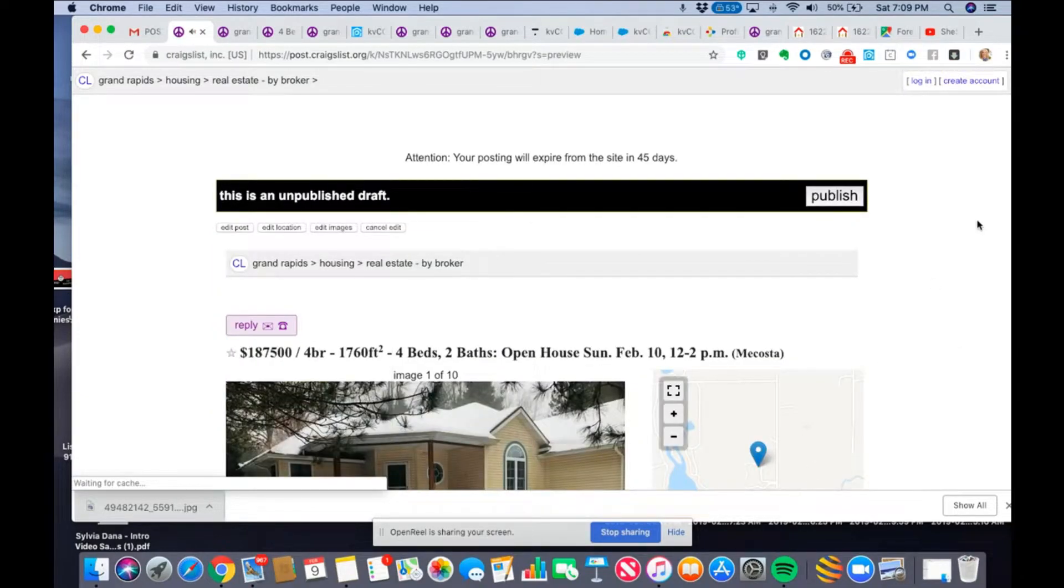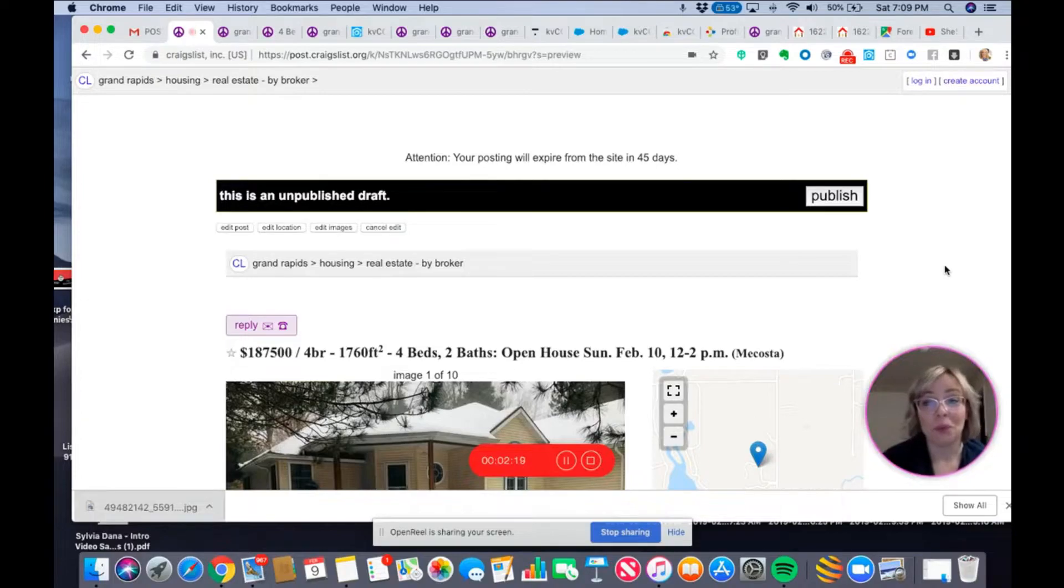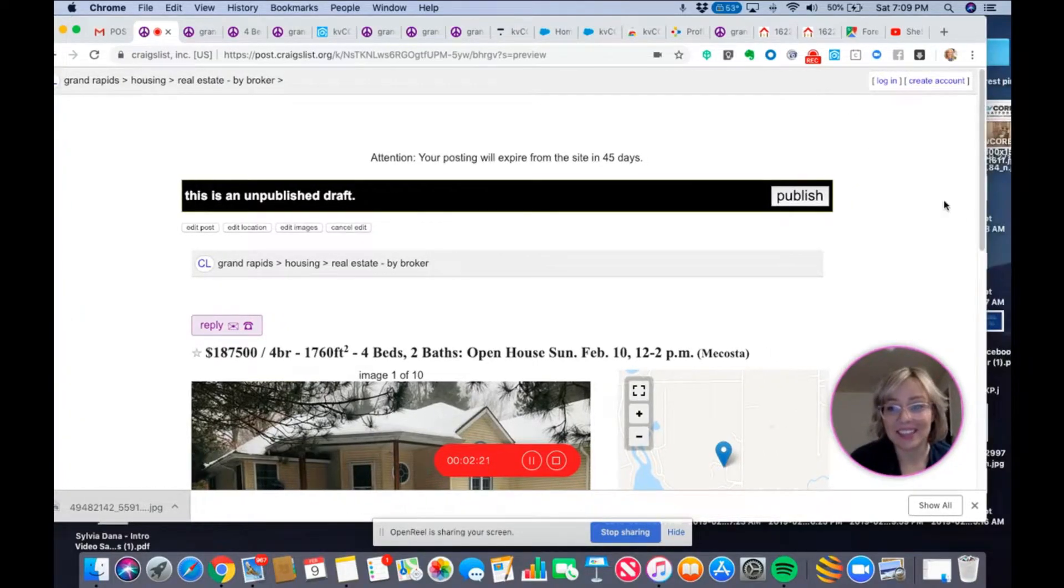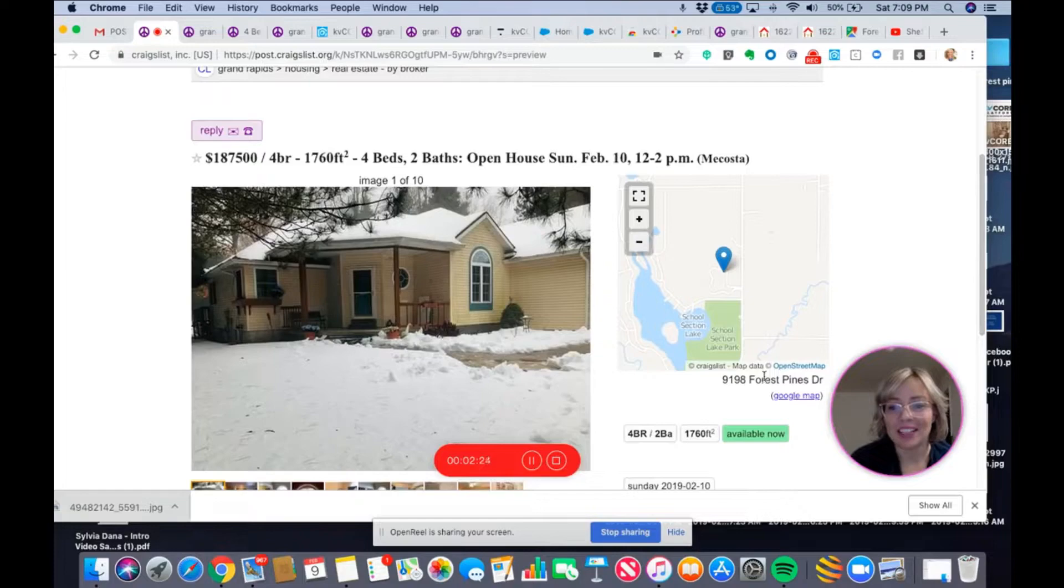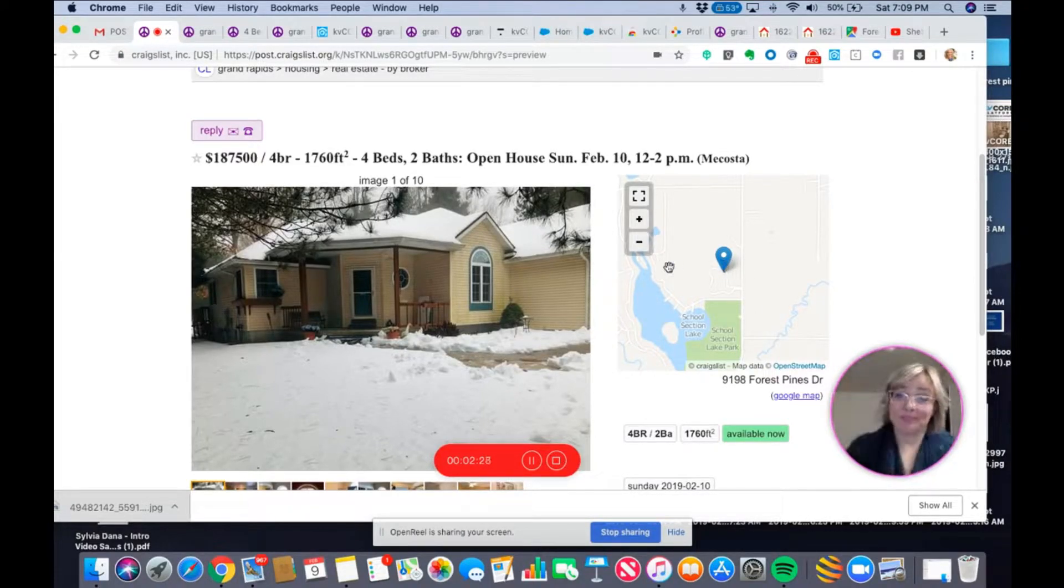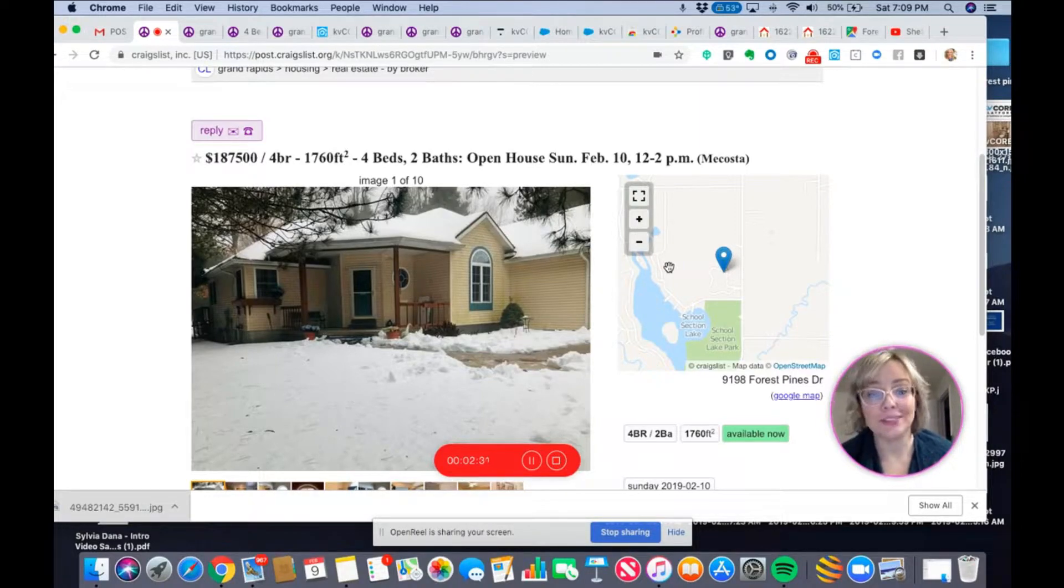Now, when it shows people on the map where to go, it shows the right spot and the address lines up with the general pin drop. Just wanted to make sure y'all knew.